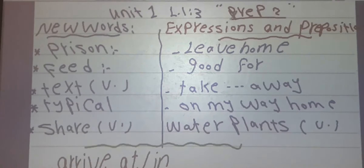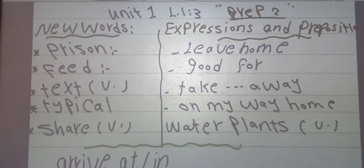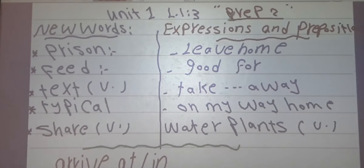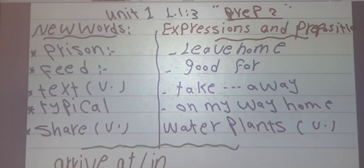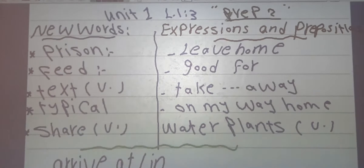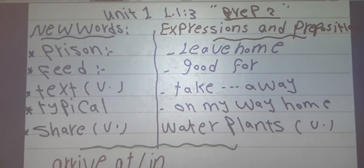Let's read vocabulary number 1: prison. Prison is a place where criminals go because they did something wrong.